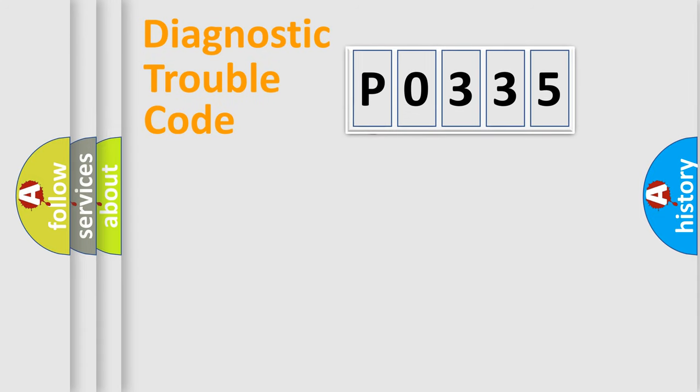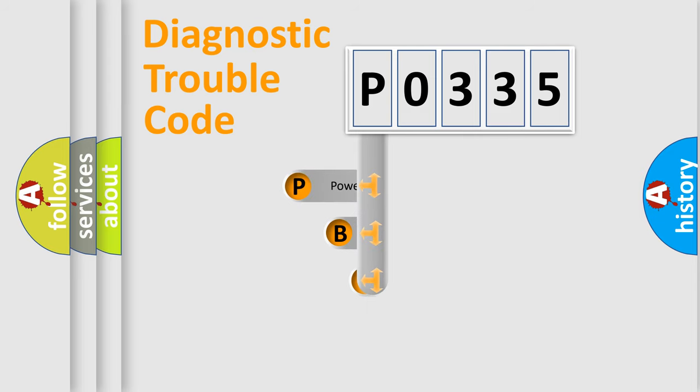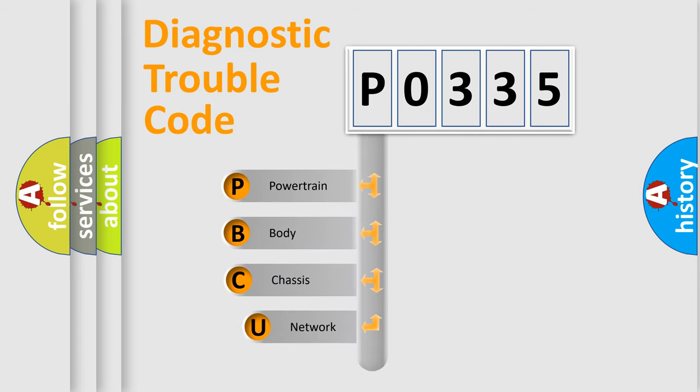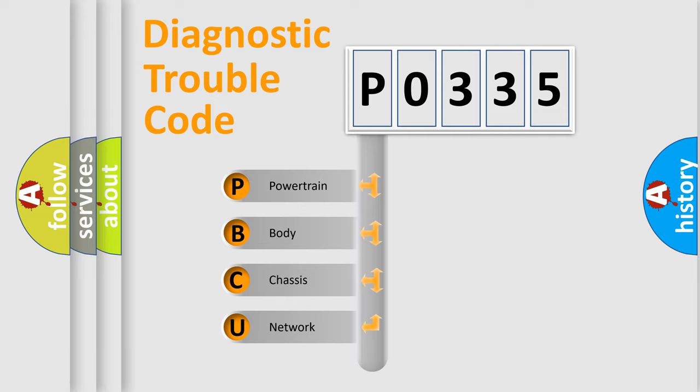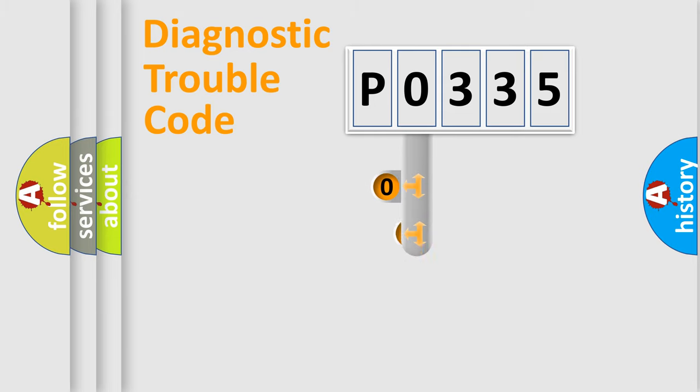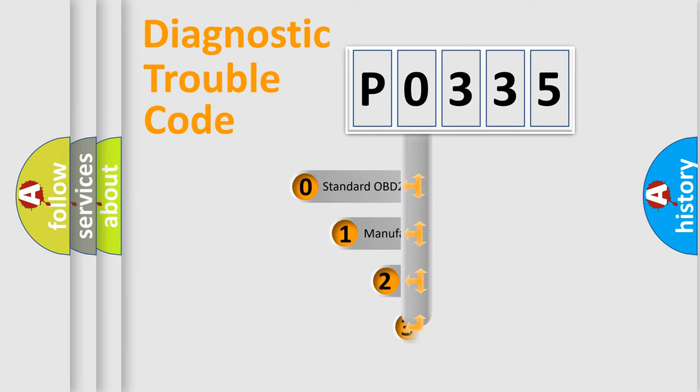First, let's look at the history of diagnostic fault code composition according to the OBD2 protocol. We divide the electric system of automobile into four basic units: powertrain, body, chassis, and network. This distribution is defined in the first character code.